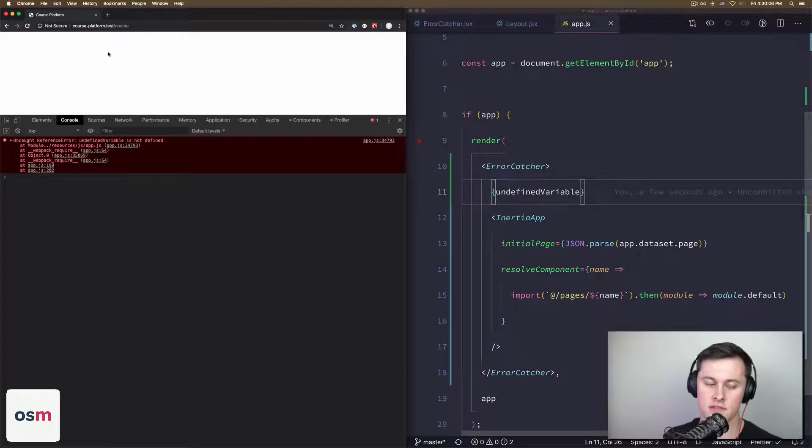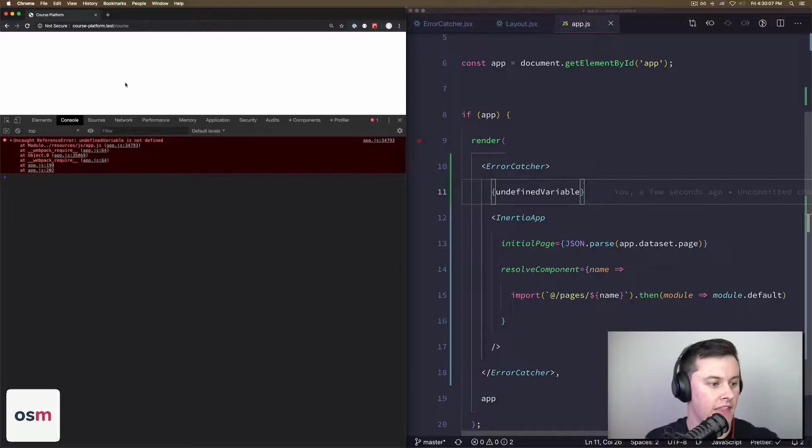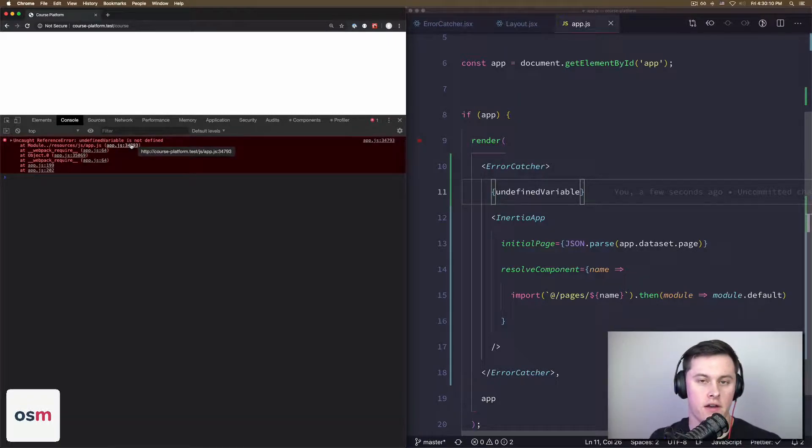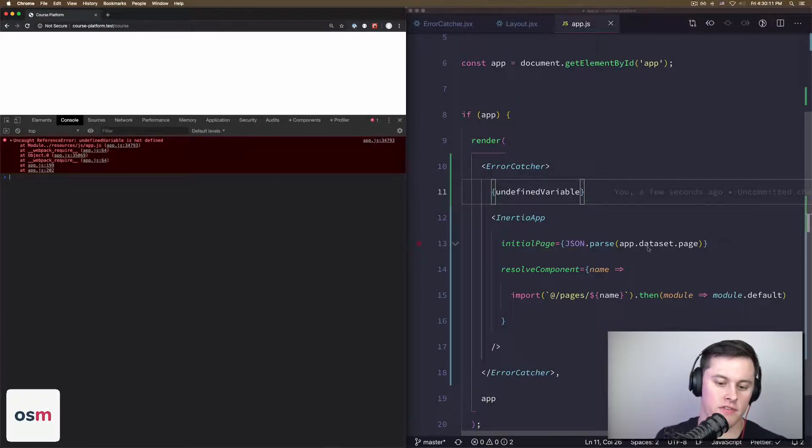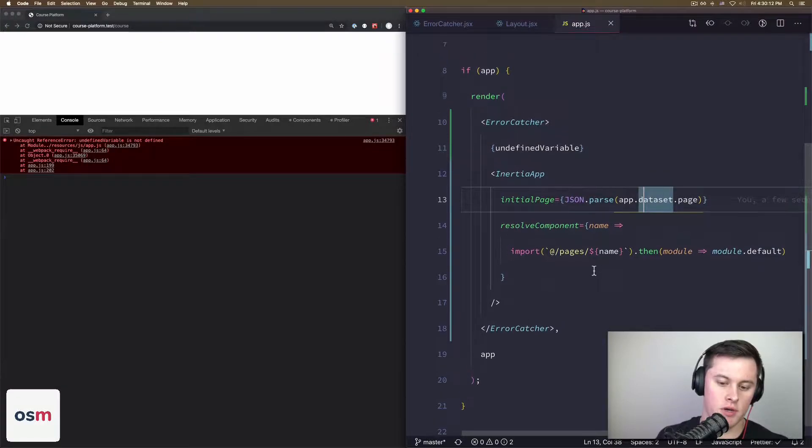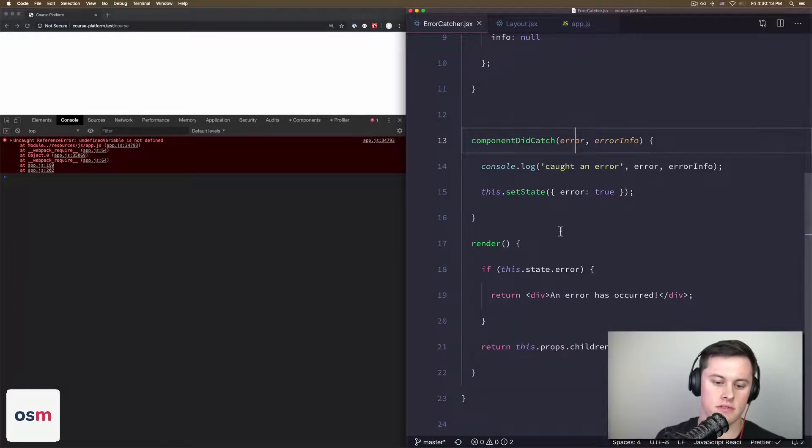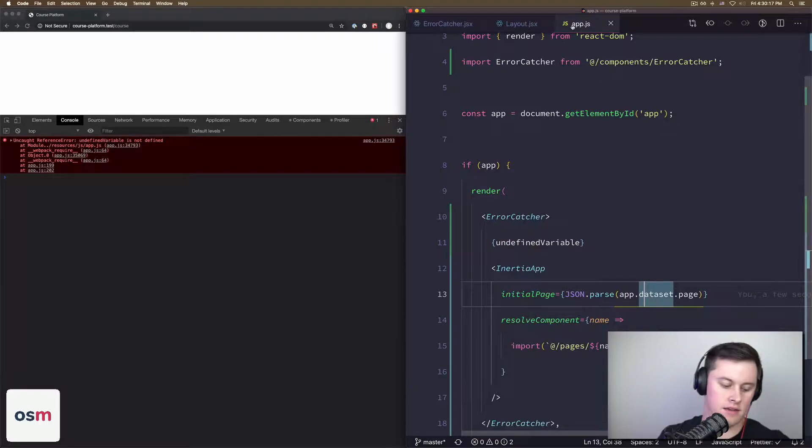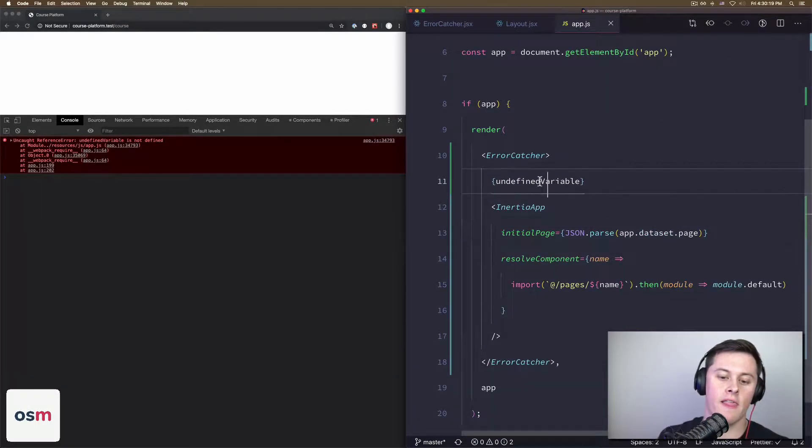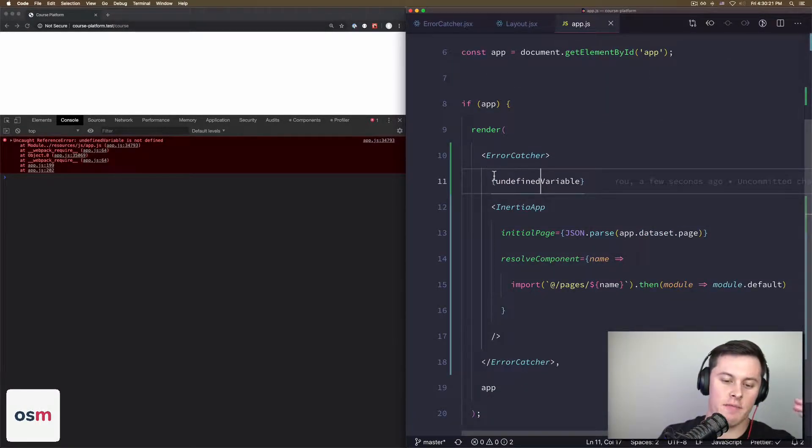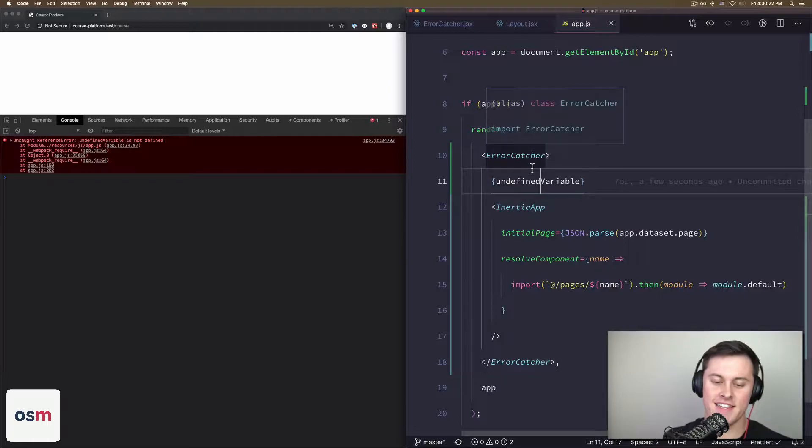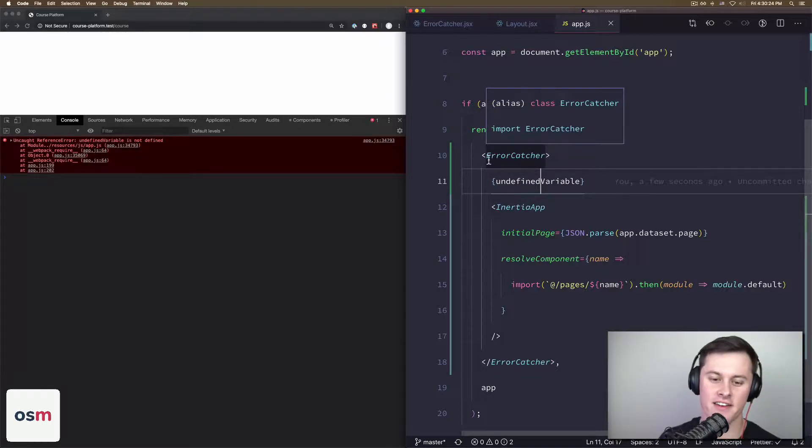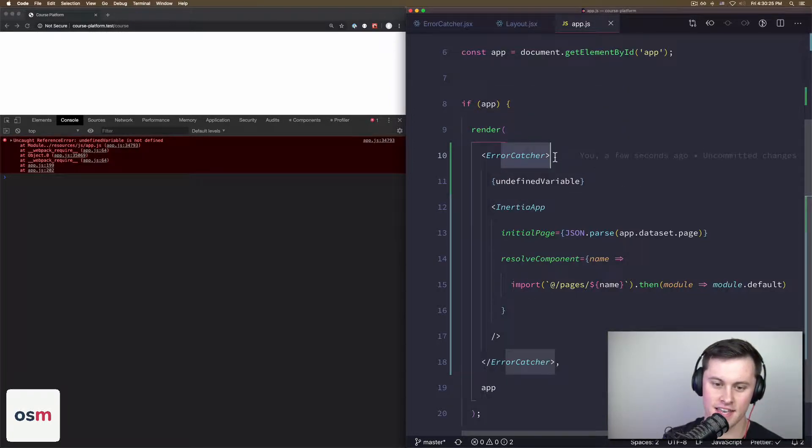And boom, our app has failed. We've got white screen, which is like the typical 'React has exploded.' We have an undefined variable is not defined here, and we don't have our catch and we don't have our div that says 'An error has occurred.' So again, this got me caught up for a while.